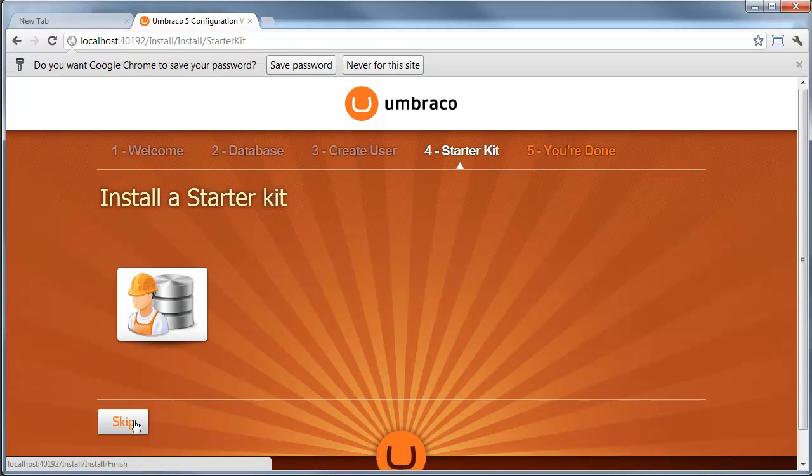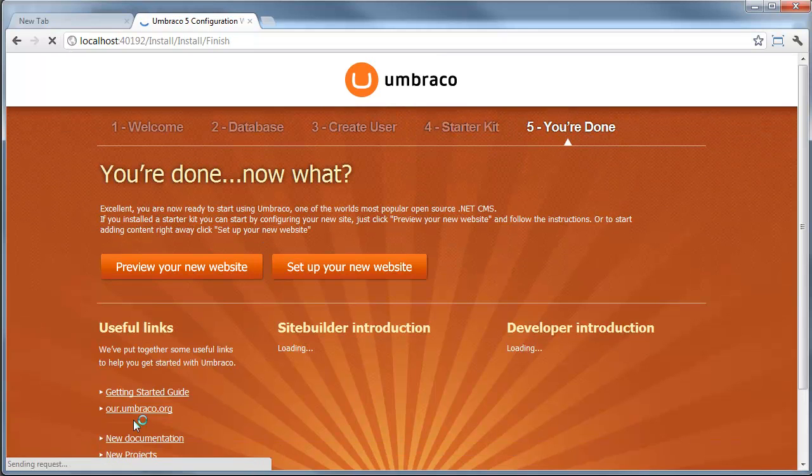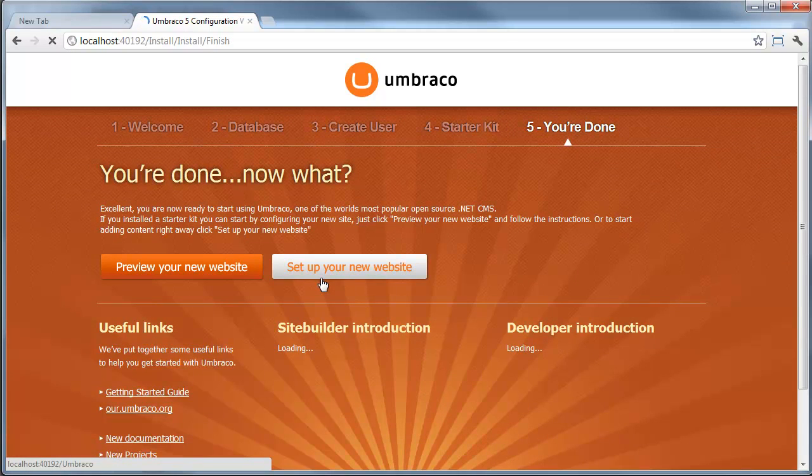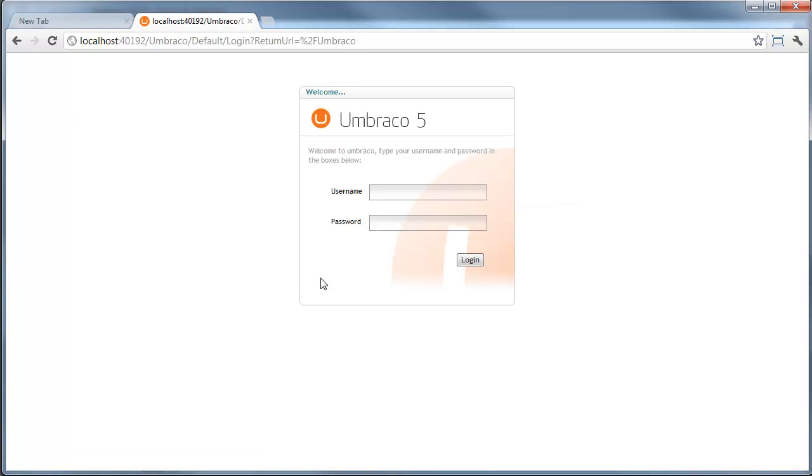For training, we're going to skip installing a starter kit. And that's it. Now we can set up our new site. This is where you're going to need that login information: the admin user and whatever the password was.